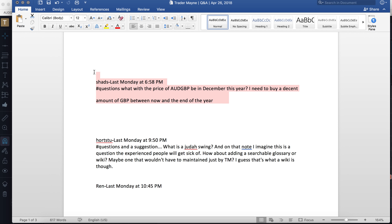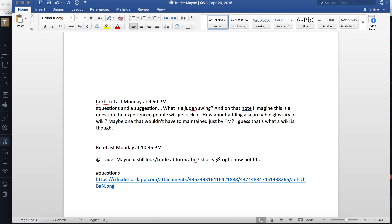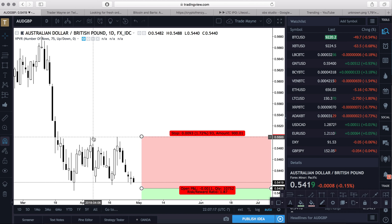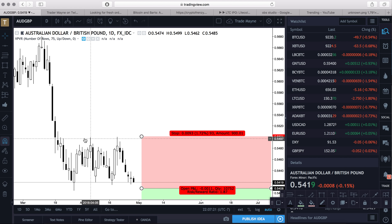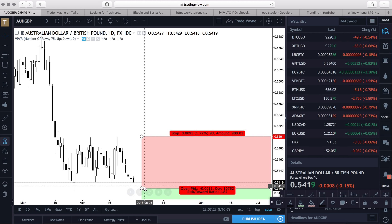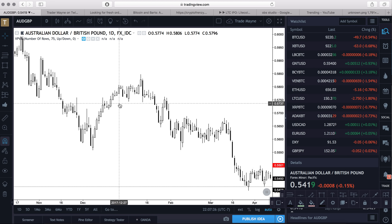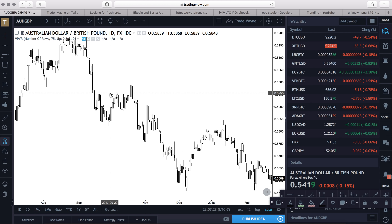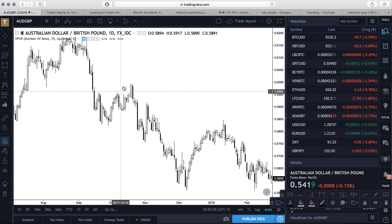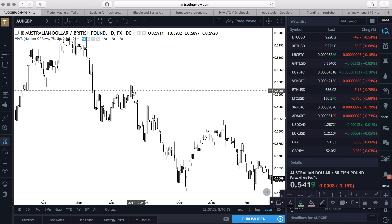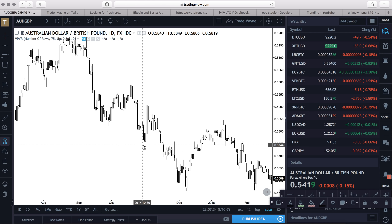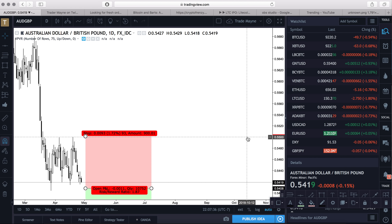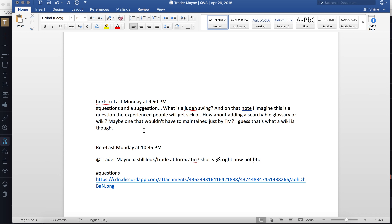Hort Stew asks: what is a Judas swing? I already showed you one. This is a Judas swing — swing high, a fake swing high breaking above it and breaking market structure, only to dump off. Right here, swing high broken — people are going to buy this thinking it's going up — then it dumps down. That's a Judas swing. It's a common trade setup, also called turtle soup.